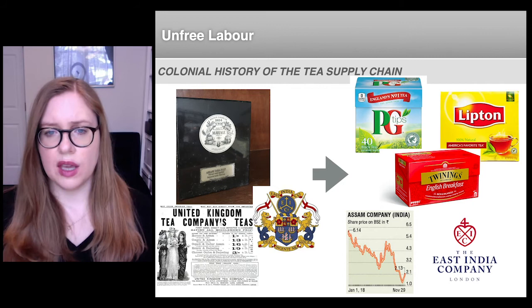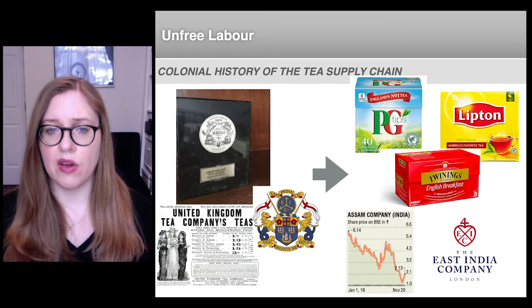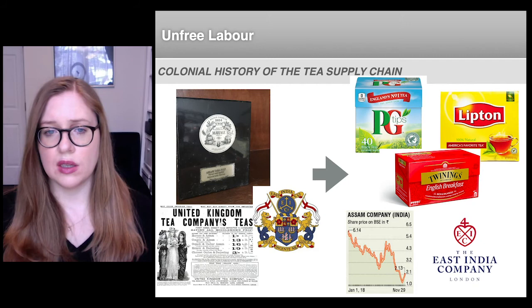Under this unfree labor regime, in the mid to late 1800s, over a million people were migrated — and some forcibly migrated — from other parts of the country to establish tea plantations in Assam.